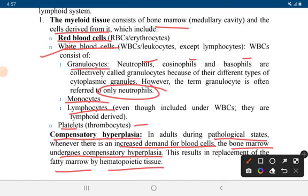During a pathological state, whenever the demand for blood cells increases, the bone marrow undergoes compensatory hyperplasia. This includes replacement of fatty marrow by hematopoietic tissue.